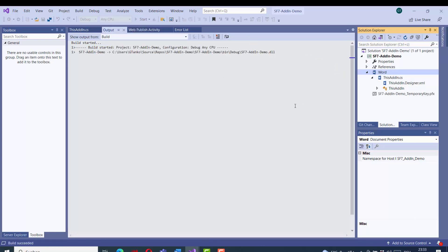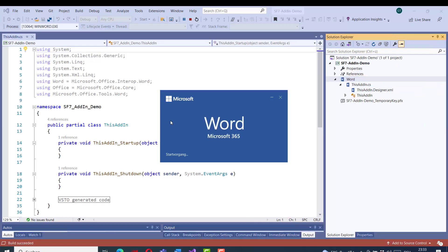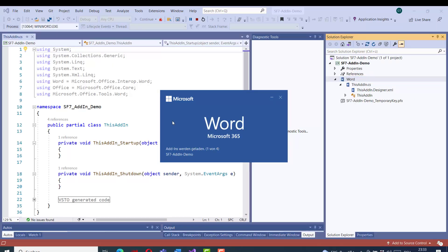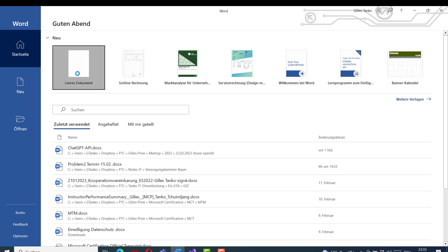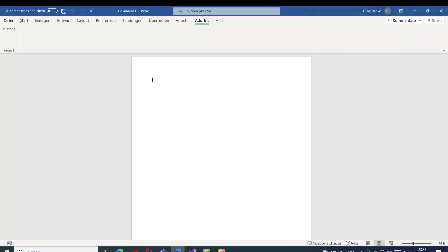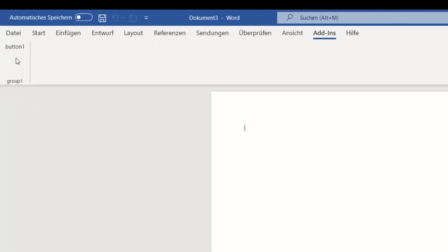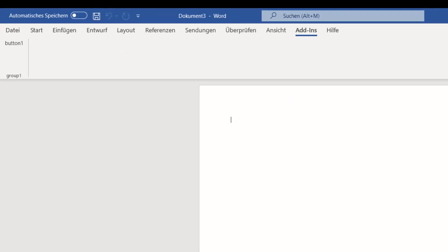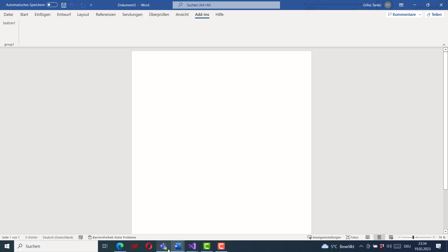When we start the application in Visual Studio it will pop up and start the Word application installed on the computer, giving us the option to decide which document to open or create a new one. Inside this document the add-in will be available. However, I realized there is already another add-in I developed previously that is already installed — you can see it here in the add-in menu.